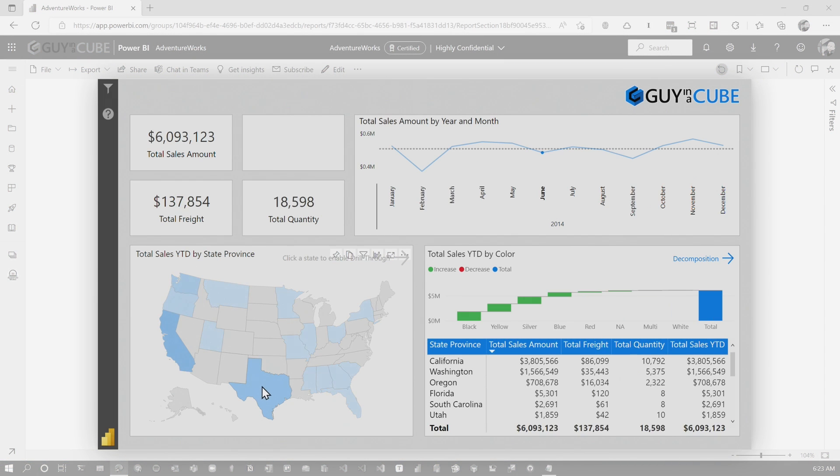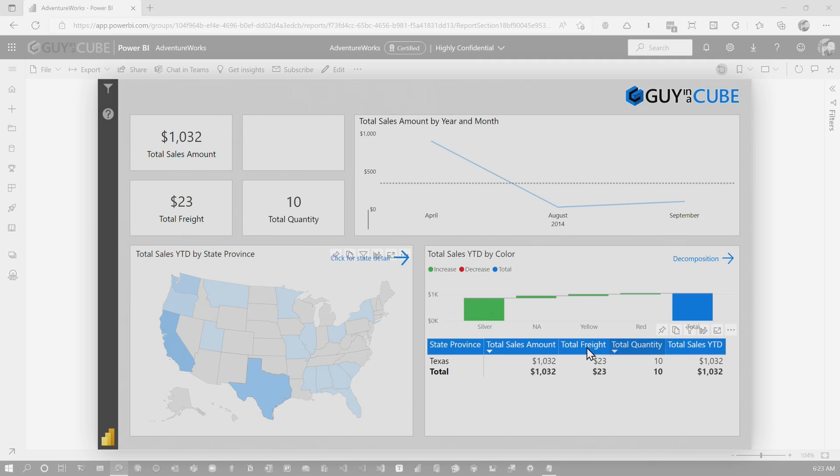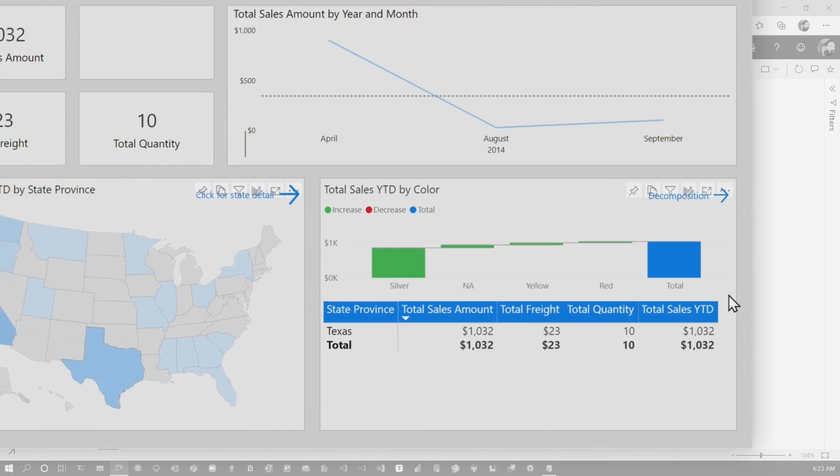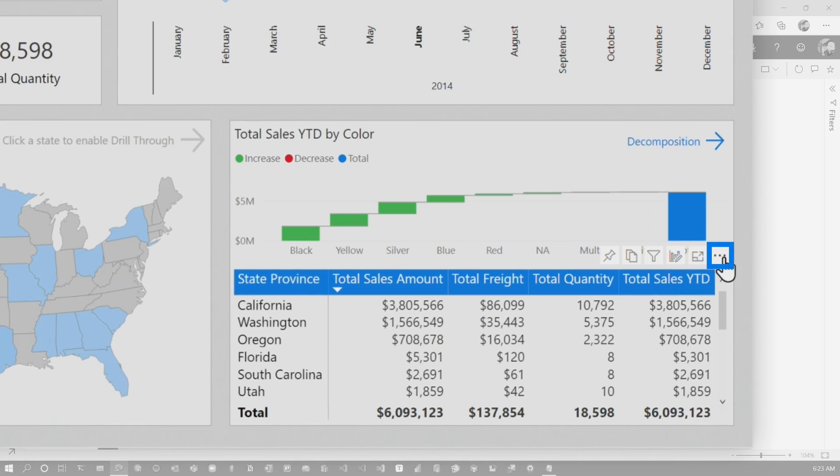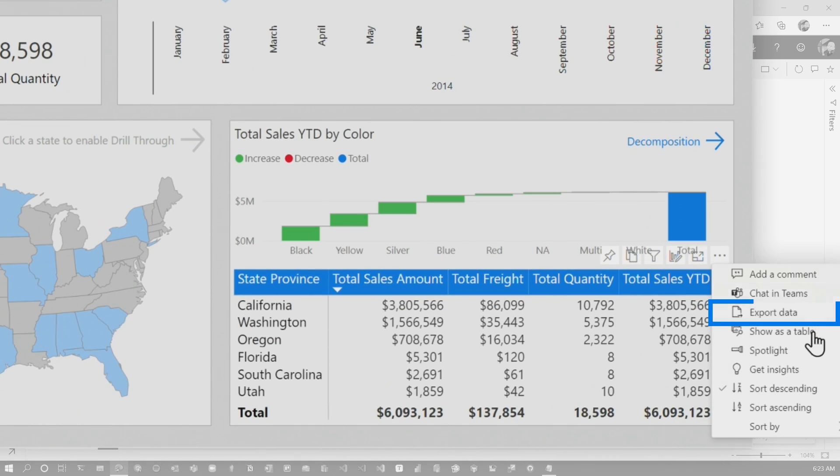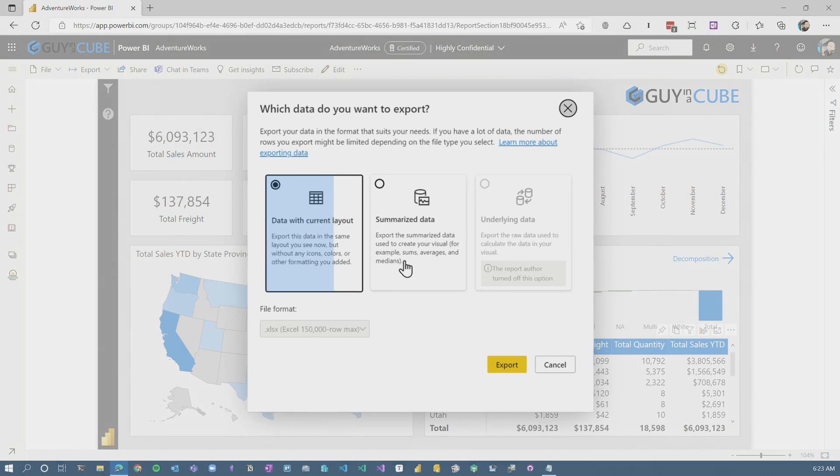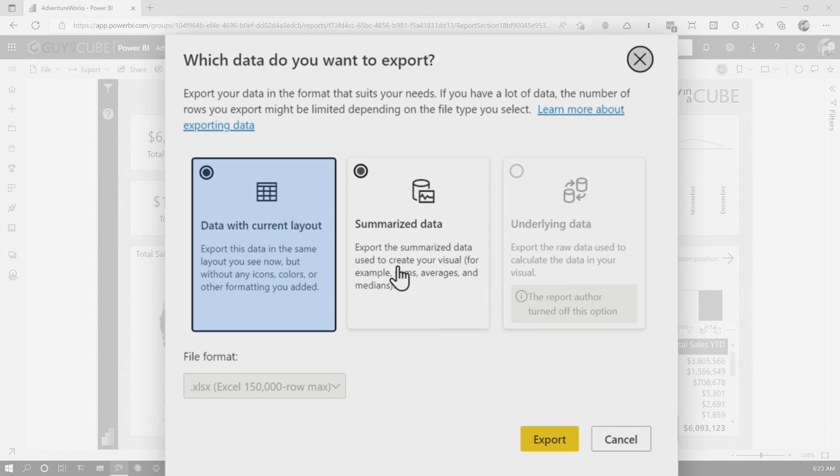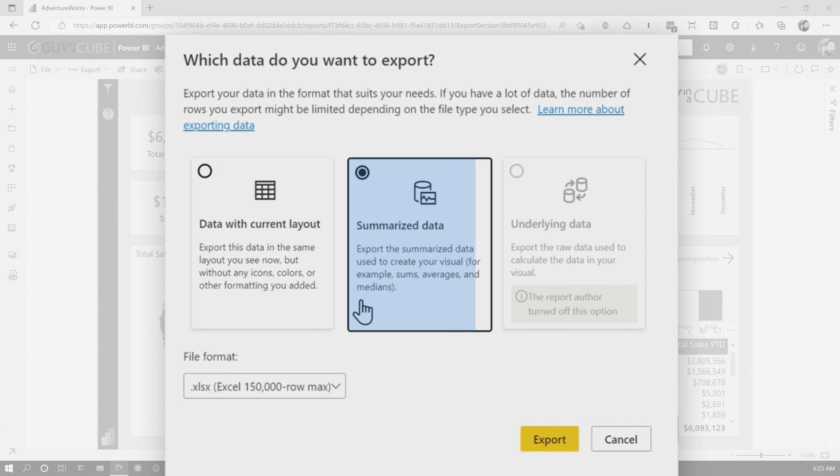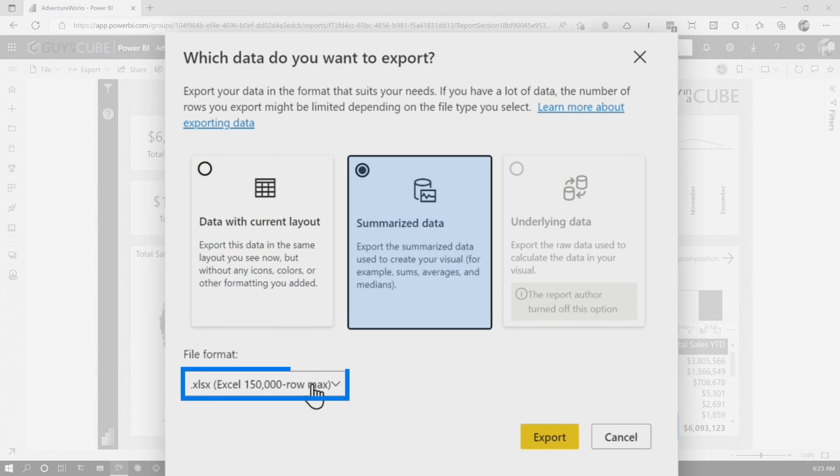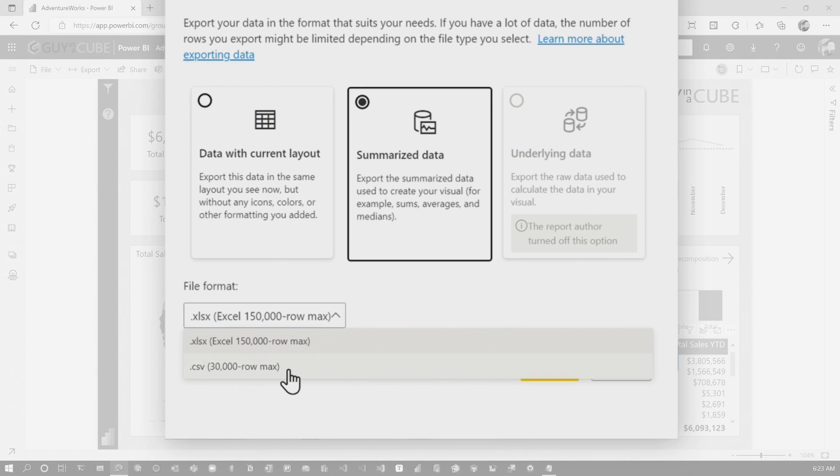We're slicing, we're dicing. And they're like, oh yeah, I want a certain piece of this. So I'm going to slice it by this. And then, oh, this table, I just want to export it. So let me go to export data. We'll do data with current layout, maybe summarize data. And then we can choose what we want.